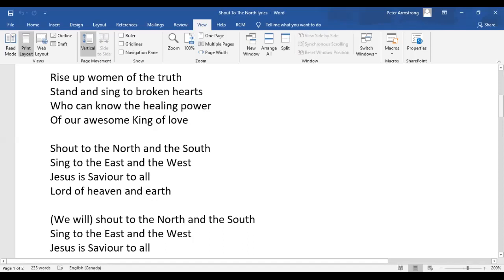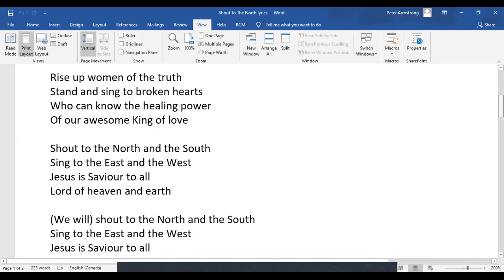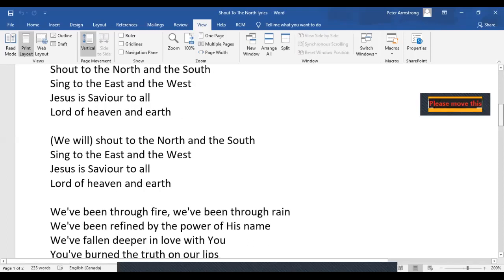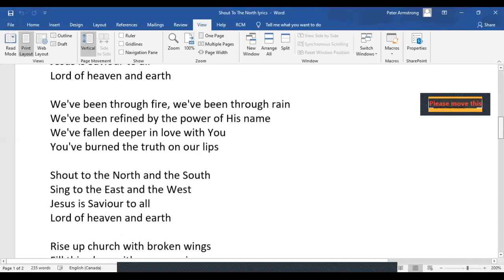We will shout to the North and the South. Sing to the East and the West. Jesus is Savior to all, Lord of heaven and earth.